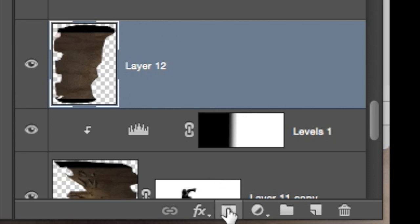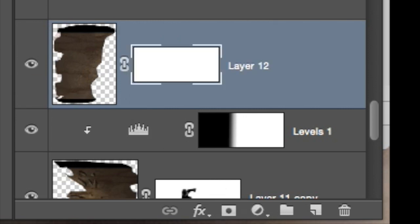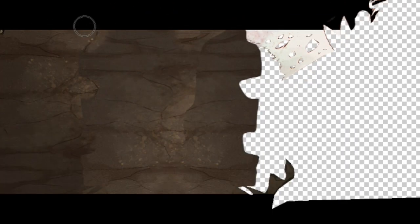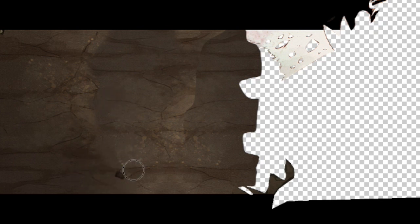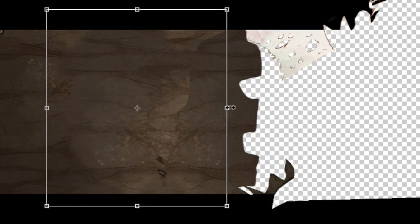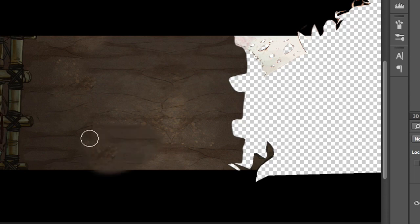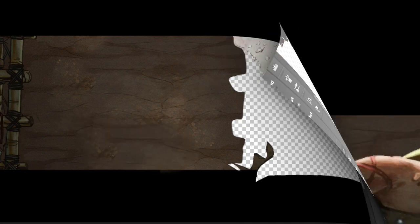And then I've got to create a mask for this. Go down there, create a mask and then cover up the rough edges with a soft brush using black because black conceals, white reveals. So that's how I deal with backgrounds.